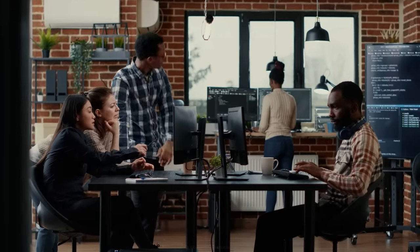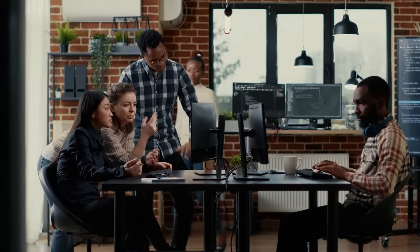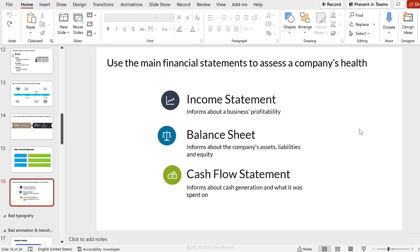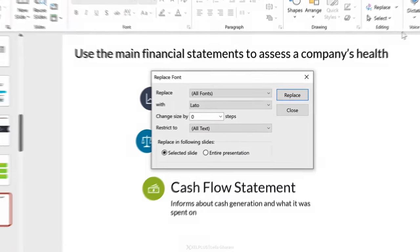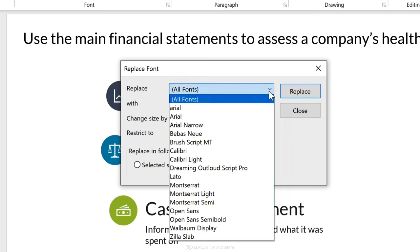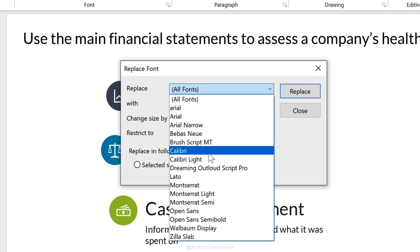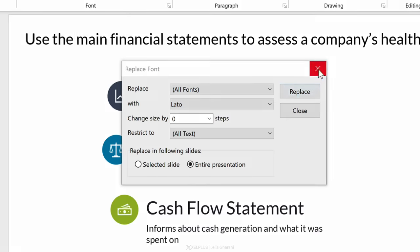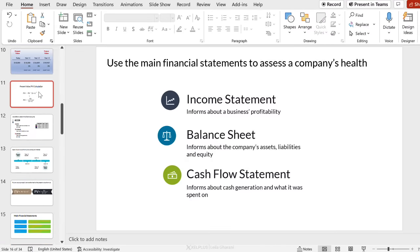When you collaborate with colleagues, each person has their own favorite font and you may end up with inconsistent fonts. A great tool to fix this is to replace all fonts in one go. Find it in the Home tab — under Replace, click the dropdown and go to Replace Fonts. Select whether it's for this slide or the entire presentation, then use the first dropdown to see all fonts used. You can replace specific fonts or replace all fonts with your company default, then click Replace — this automatically corrects all fonts.